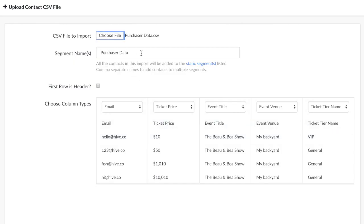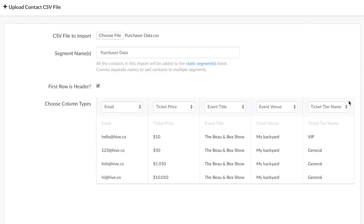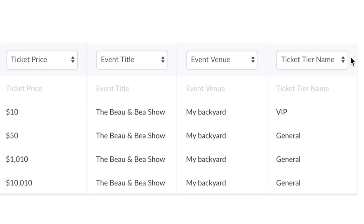Ticketing CSV Importer: If you have any purchaser data in a CSV, you can easily import this data into Hive. Hive has the only CSV importer made specifically to import your past attendee data.